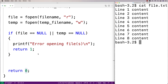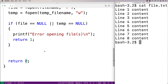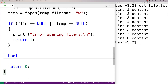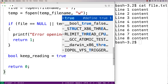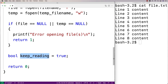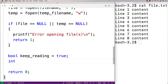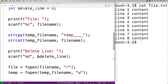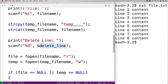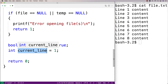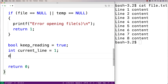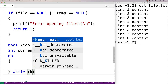Now we read the data from the file and write it to the temp file, except for the line to delete. I'll use a bool value: bool keep_reading = true, which signals when we're done. I'll also track the current line with int current_line = 1, since we start at the first line. Then I'll use a do-while loop that continues while keep_reading is true.